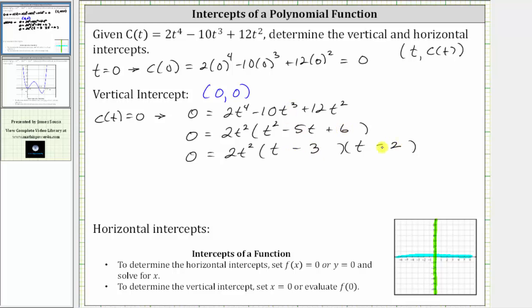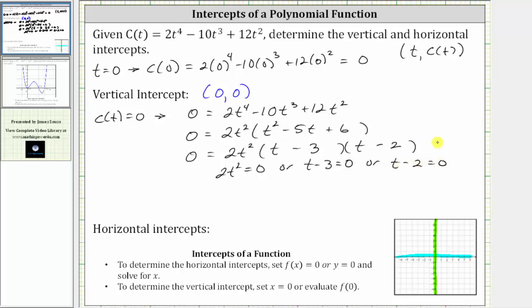Now we set each factor equal to zero and solve for t, which gives us two t squared equals zero, or t minus three equals zero, or t minus two equals zero. Solving two t squared equals zero, we get t equals zero. Solving t minus three equals zero, we get t equals three. And solving t minus two equals zero, we get t equals two.